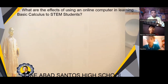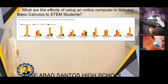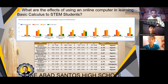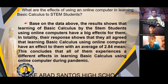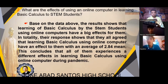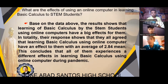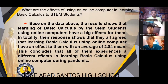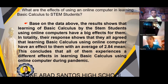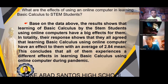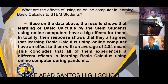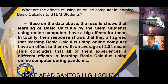For our SOP2: What are the effects of using an online computer in learning basic calculus for STEM students? Here are the results from our survey using weighted mean. Based on the data, the results show that learning basic calculus by STEM students using online computers has a big effect for them. In totality, their responses show that they all agreed that learning basic calculus using online computers has an effect on them, with an average weighted mean of 2.84. This concludes that all of them experience different effects in learning basic calculus using online computers during the pandemic.